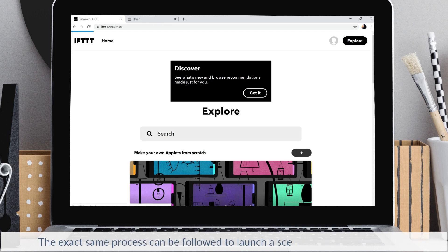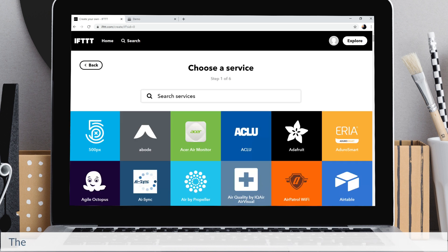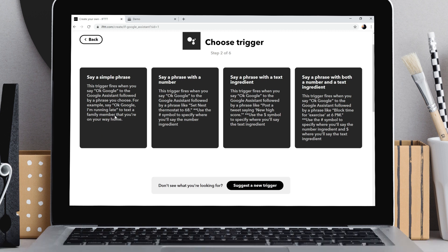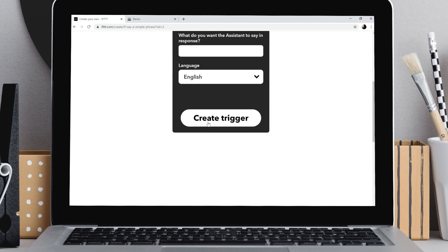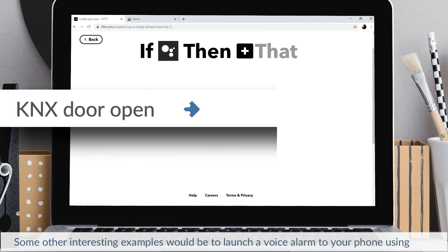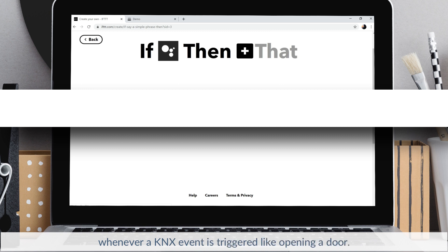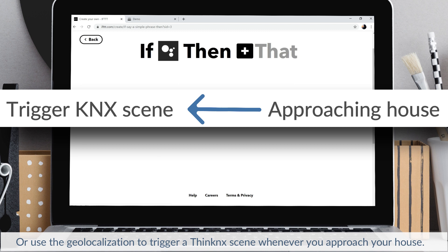The exact same process can be followed to launch a scene from Google Assistant. The only difference would be to select Google Assistant service as the condition in your applet. Some other interesting examples would be to launch a voice alarm to your phone using Voice over IP whenever a KNX event is triggered like opening a door, or use geolocation to trigger a Thinconnex scene whenever you approach your house.